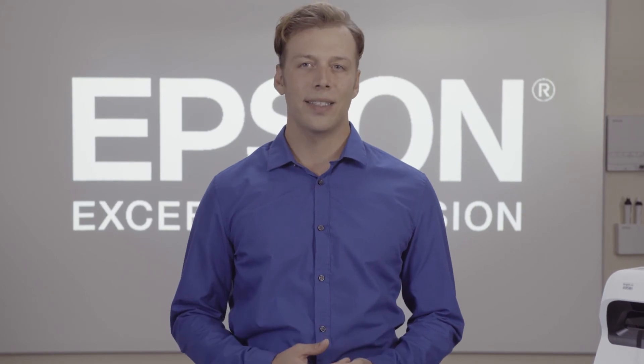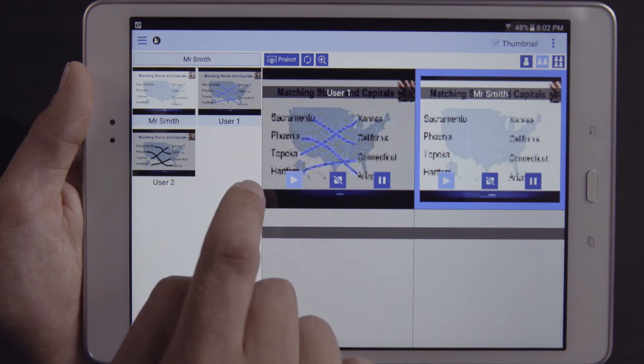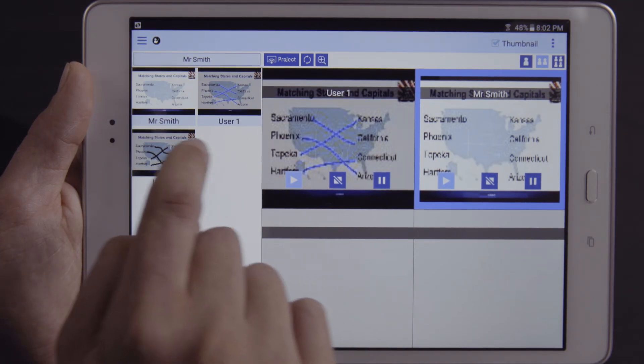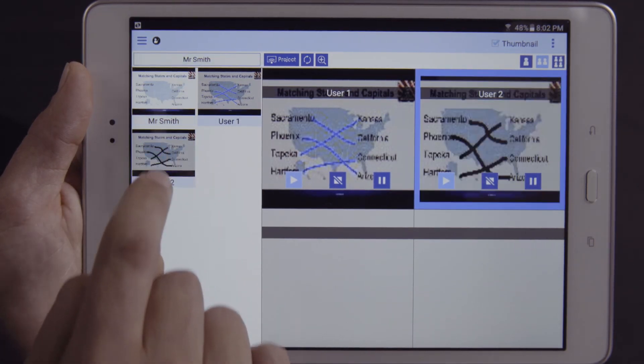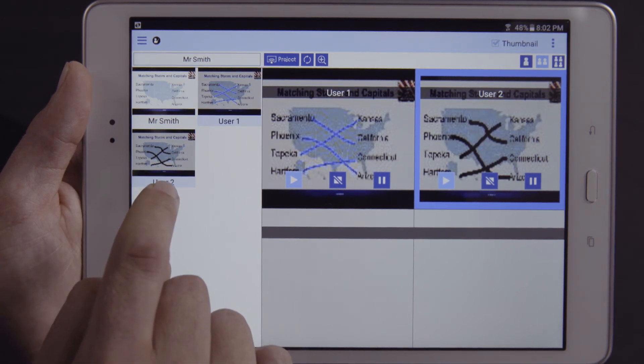As the Moderator, you can display up to four devices at a time. If you want to change which device to display, simply click the window and tap the name of the new device you wish to display.